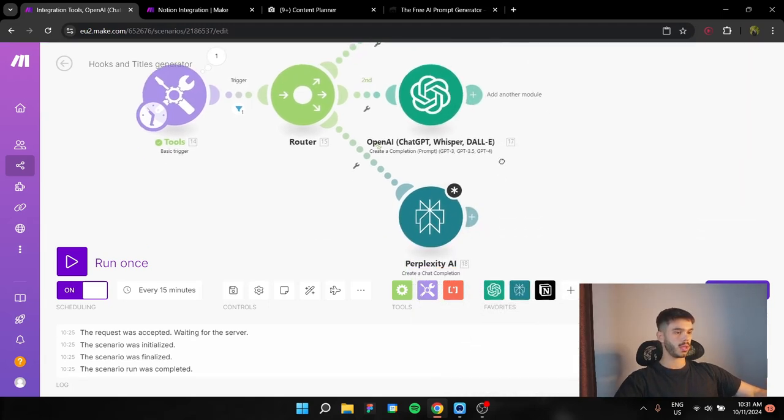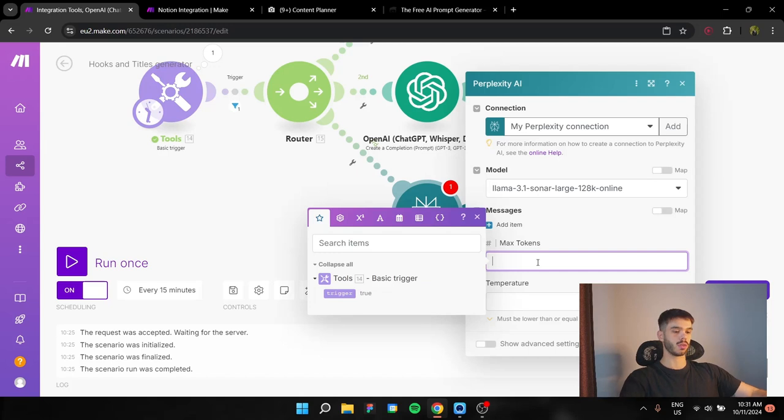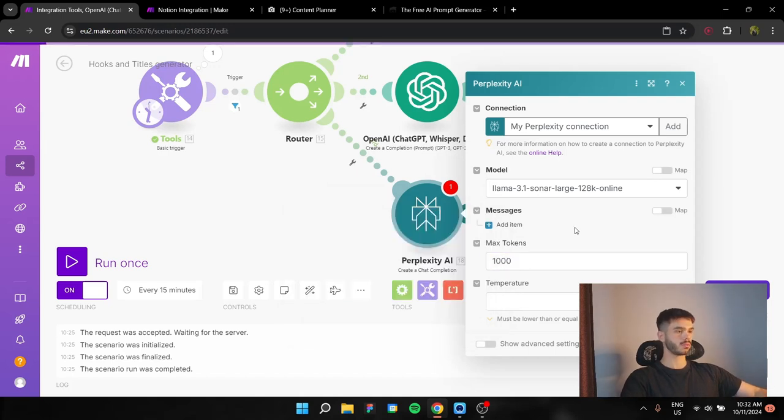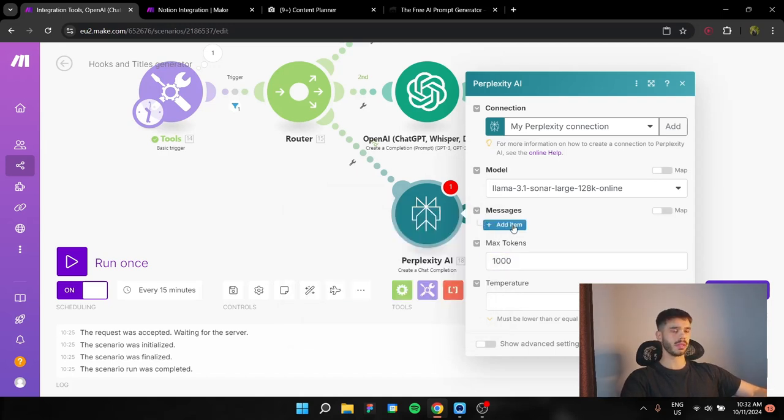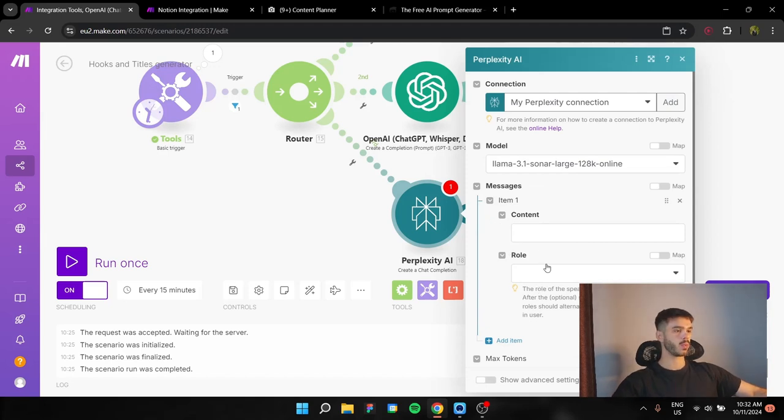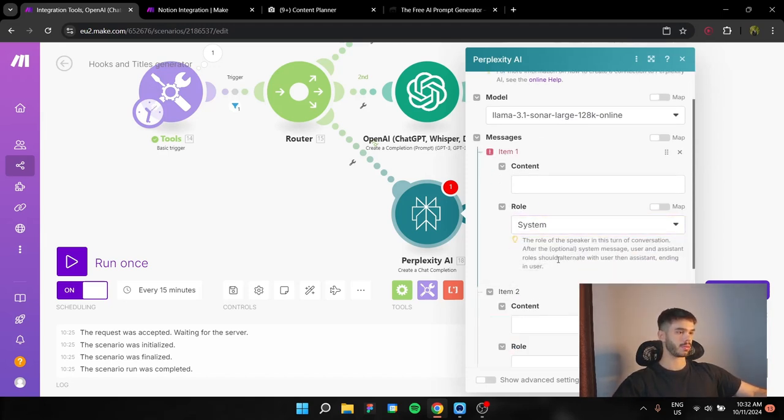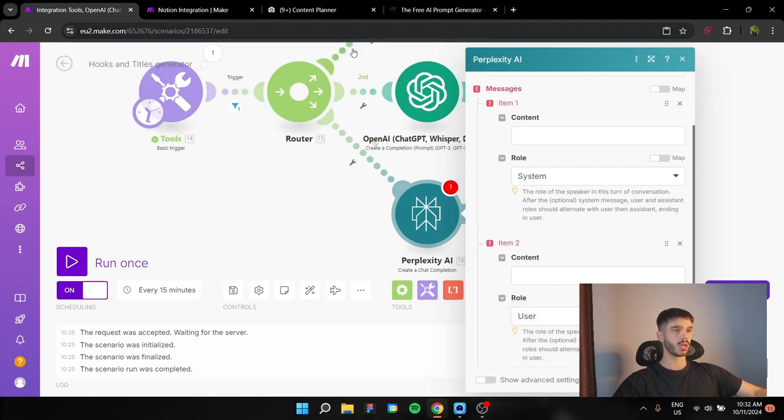And after that, we have the Perplexity one, create chat completion. Max tokens again, 1,000. Here, it's a bit different. First you have the content and then the role. But it's the same thing. We're going to need a system message. And after that, we're going to need a user message.